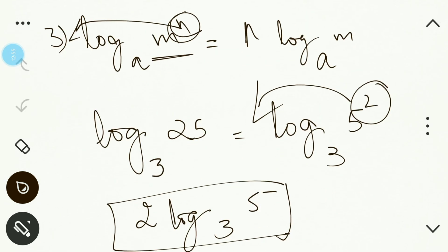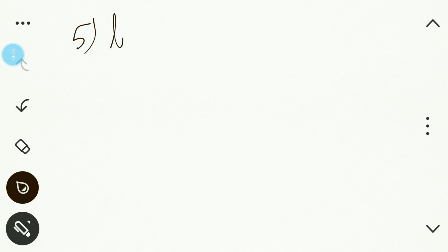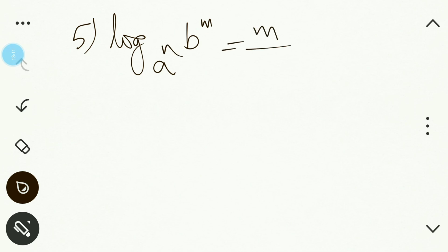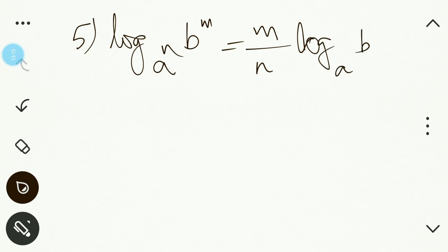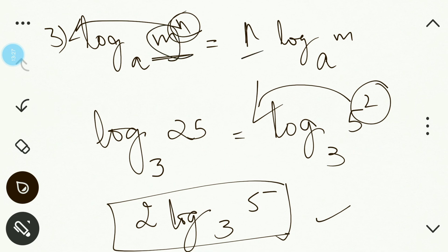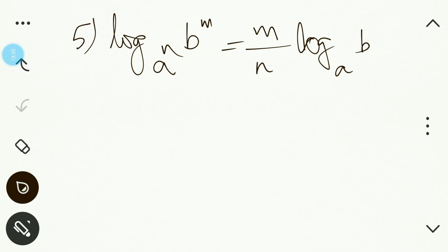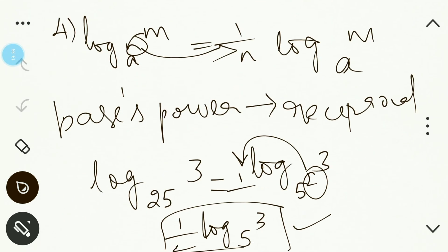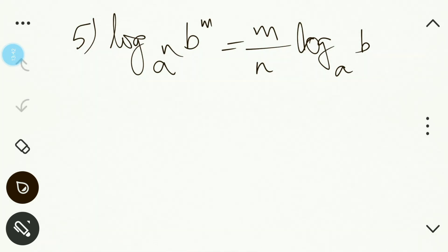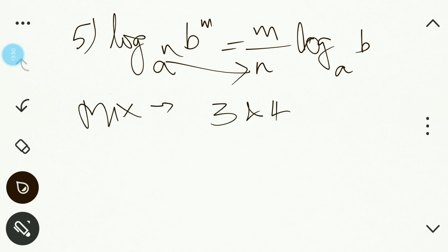The fifth law combines the third and fourth laws: log (b^m) to the base (a^n) equals (m/n) · log b to the base a. The power of the logarithm number goes to the numerator, and the power of the base goes to the denominator — giving m/n in front of log b to the base a.